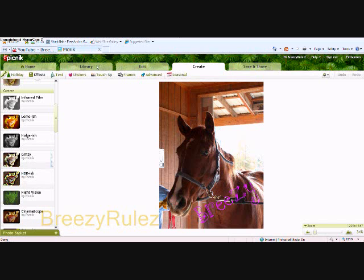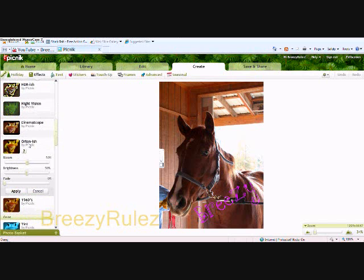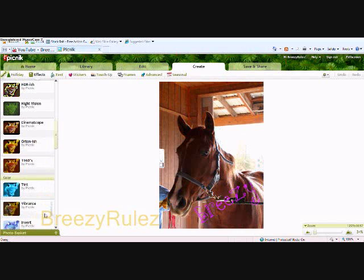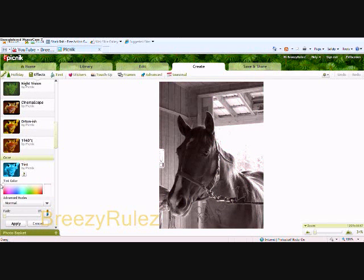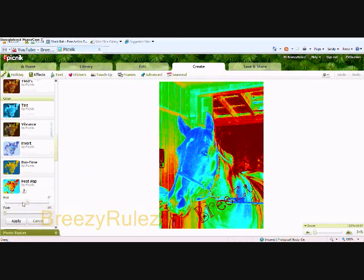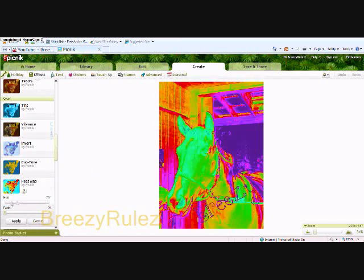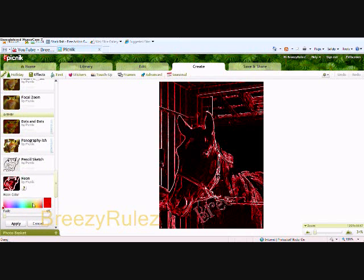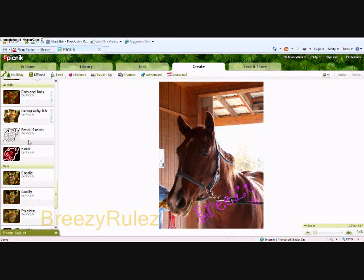Here's HDR-ish — it kind of gets out the edges on your photo. Orton-ish is one of my favorites; it really makes your photo look pretty by enhancing it. Tan is just tinting your photo any color you like, as I'm doing here. Invert makes it the negative of what it already is. Heat map is kind of cool — it puts things in different colors. Neon makes your photo look neon, of course.